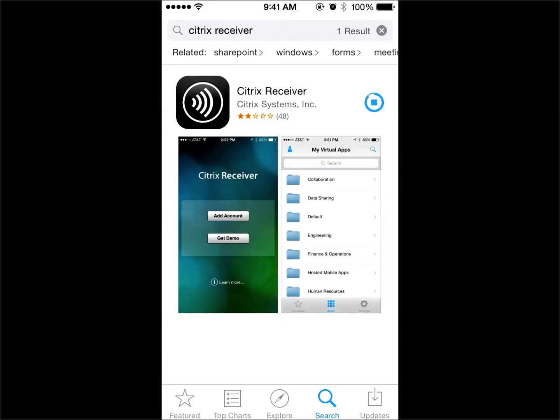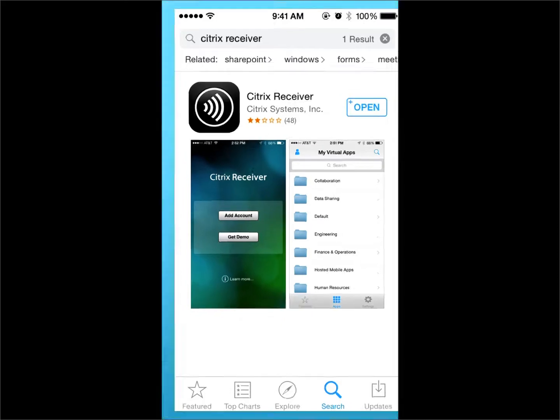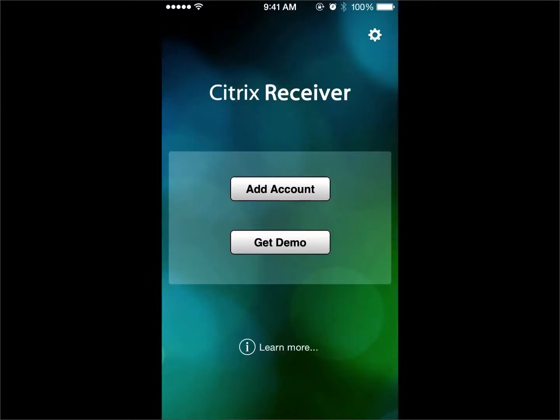When the download is complete, choose Open. Select Add Account.